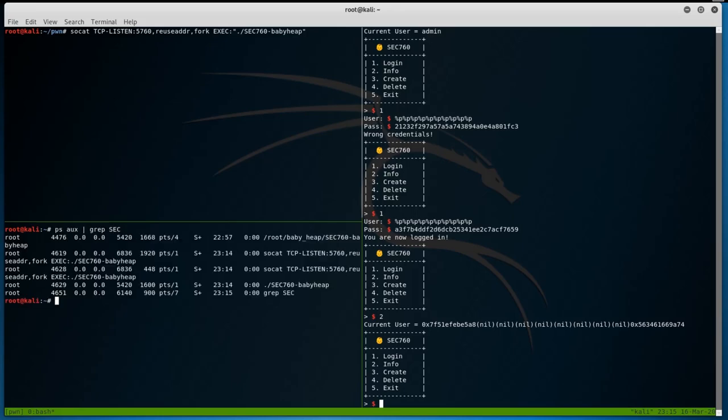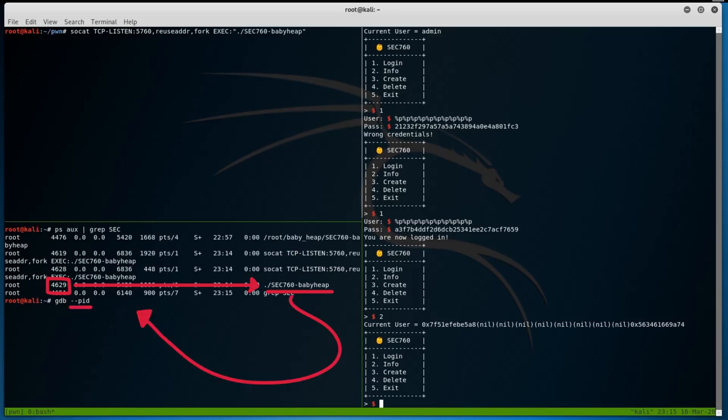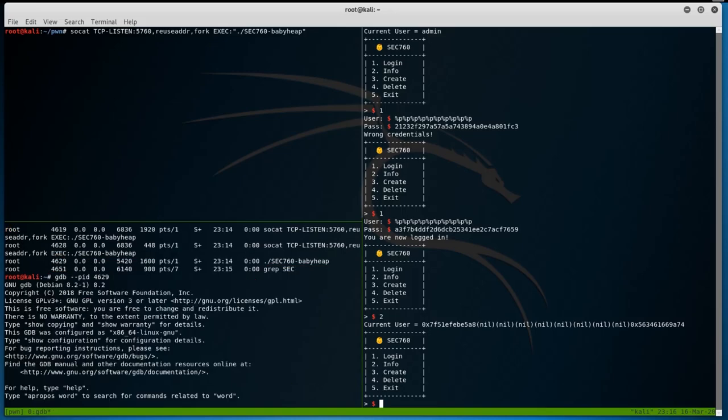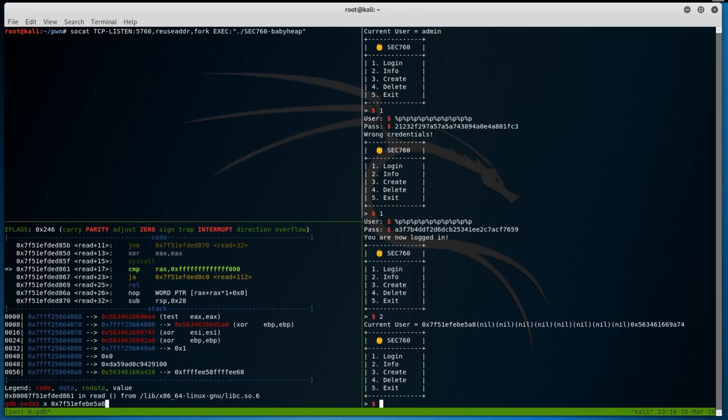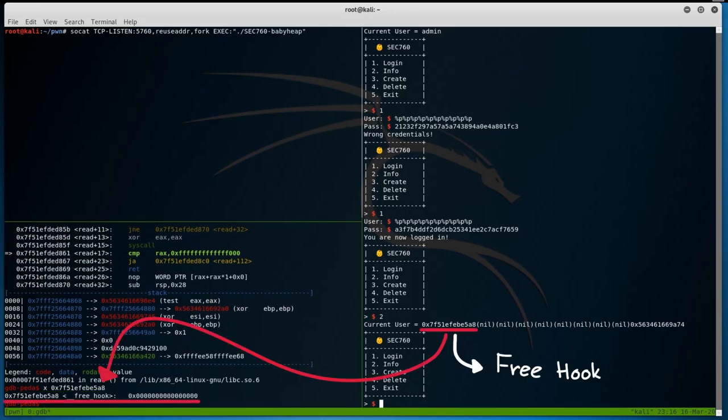We can quickly check this address by attaching gdb to the forked babyheap child process, which was created by socat. Using the ps command, we grab the process id of the child process and pass that into gdb using the pid parameter. Once gdb is attached, we can check what the leaked address is pointing to. Interesting. It seems that this address is leaking the pointer to free hook. Why is that? Well, if you looked into IDA, you would notice that in the second switch statement, there is a LEA, or load effective address instruction, for free hook. And that address is what's being leaked.